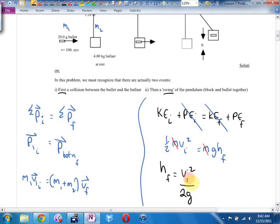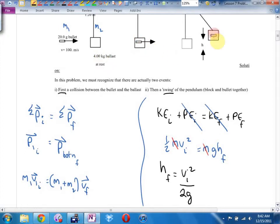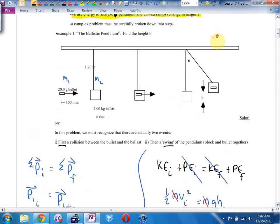The mistake most students make is forgetting the collision. They want to use the bullet's original speed of 100 m/s directly in the energy equation — but when the bullet hits the block, things slow way down. The bullet sticks inside the block and they swing up together. So part one is the setup, part two is the collision, and part three is the swinging.